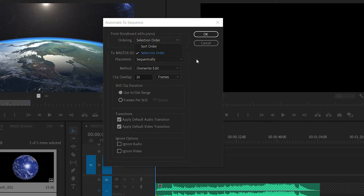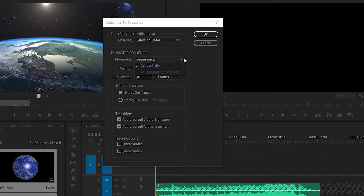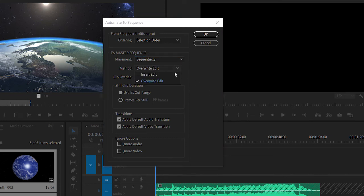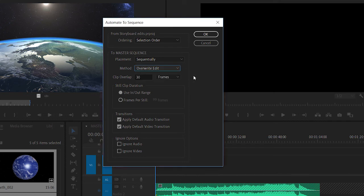I can choose to have the clips added in the order they were selected or in the sort order. That's particularly useful if you're in list view. I can have them appear sequentially or at unnumbered markers. If I'd added markers to my sequence, I could use them to line up my clips. I can overwrite or insert. Of course, that would push all other clips out of the way in the sequence.